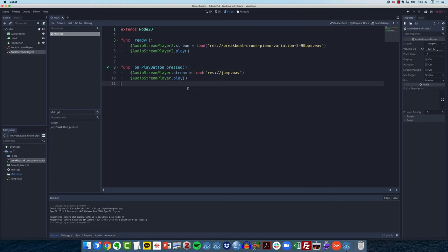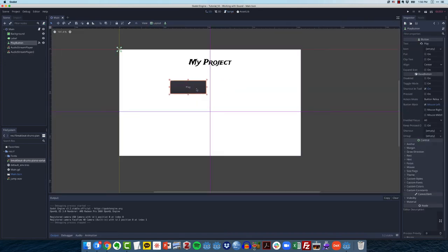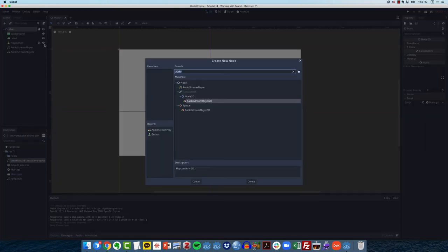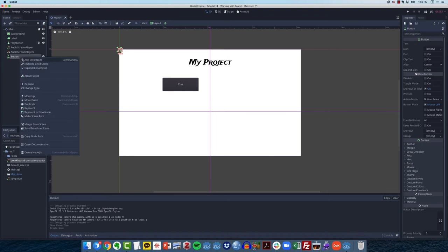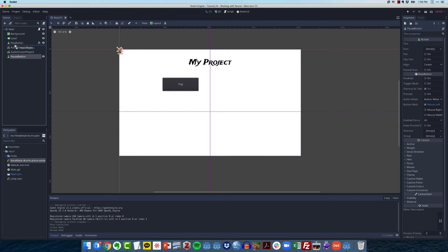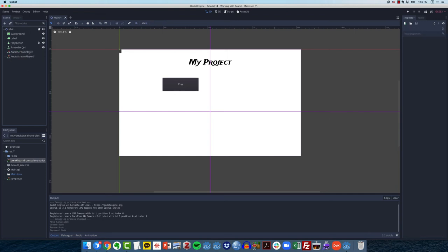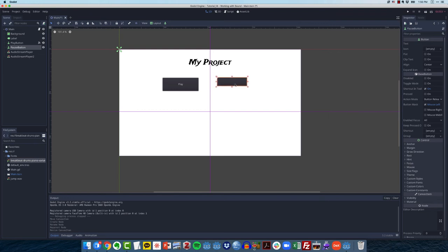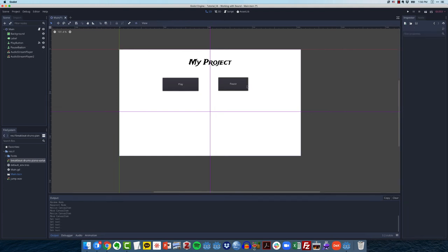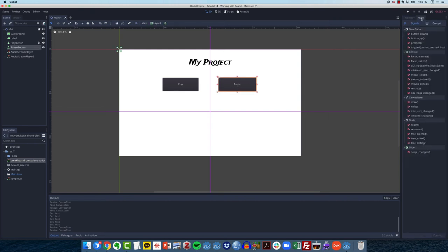Now let's learn how to actually pause and play music. In order to do that, if we come over, we have a play button. Let's add another button. I'm going to rename this just so we can keep it straight. Let's call it pause button. And I'll move it up next to this other button. With pause button selected, let's just label this pause.